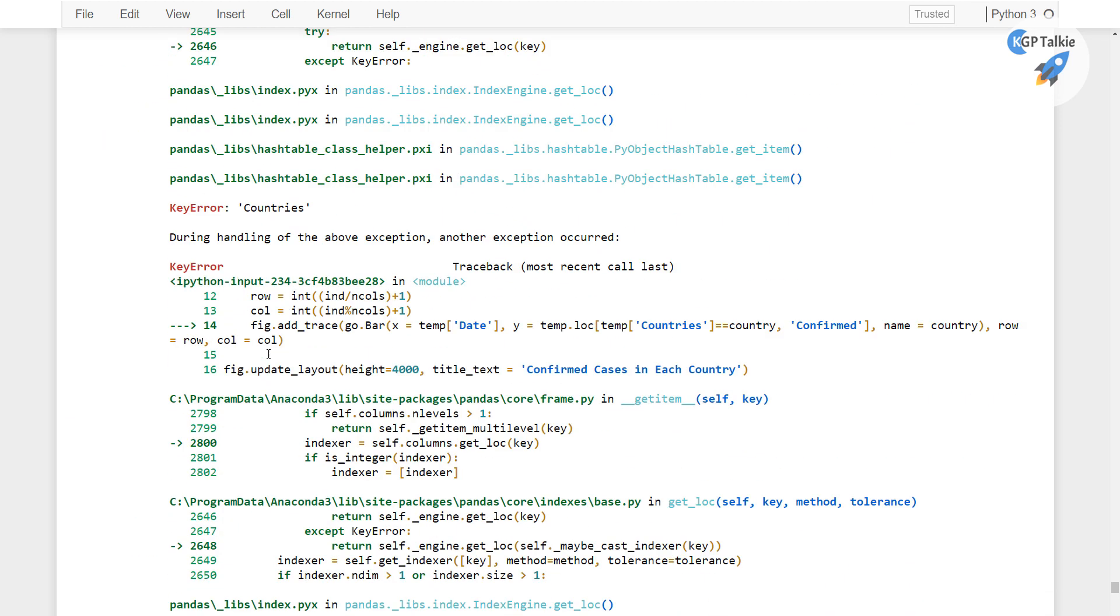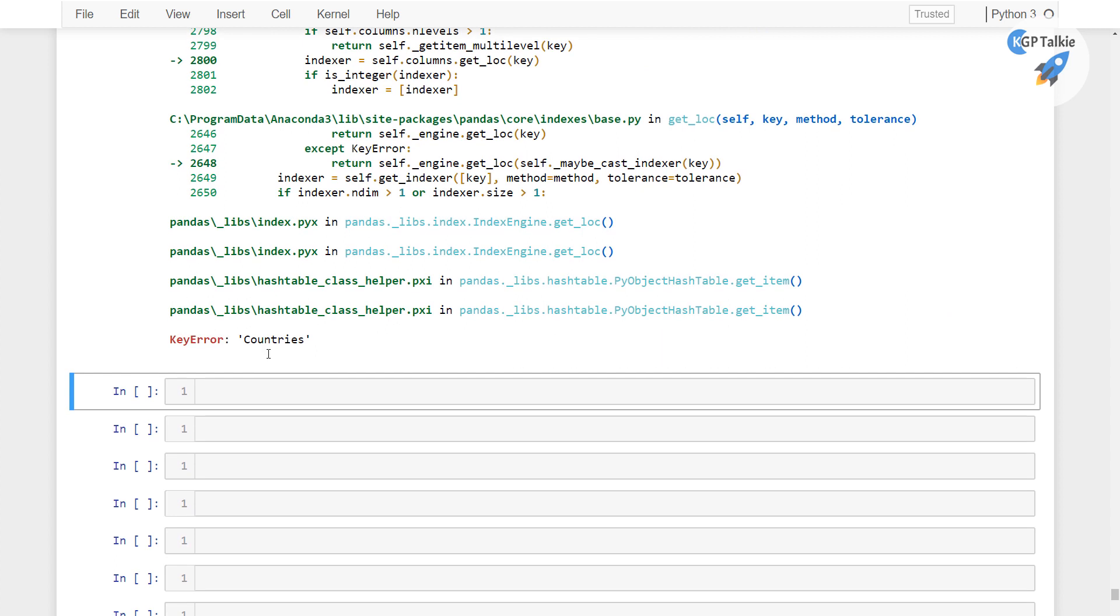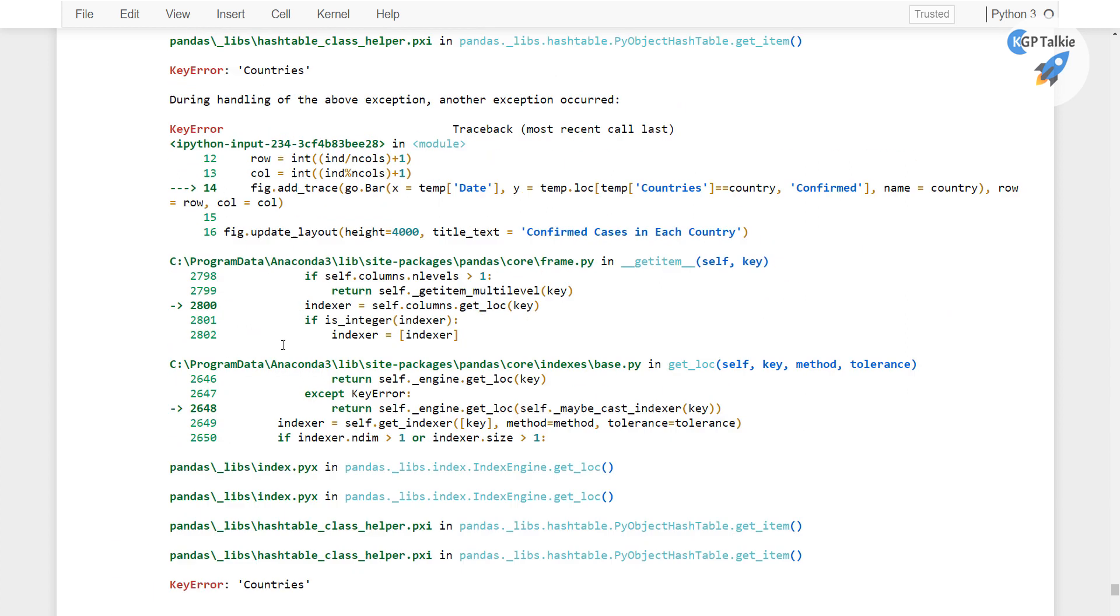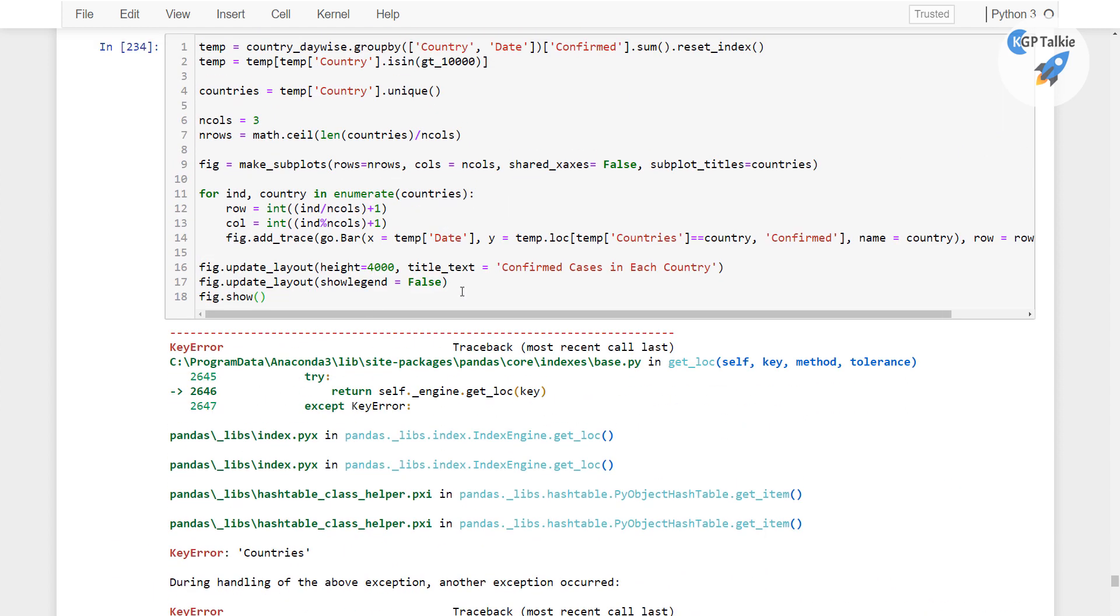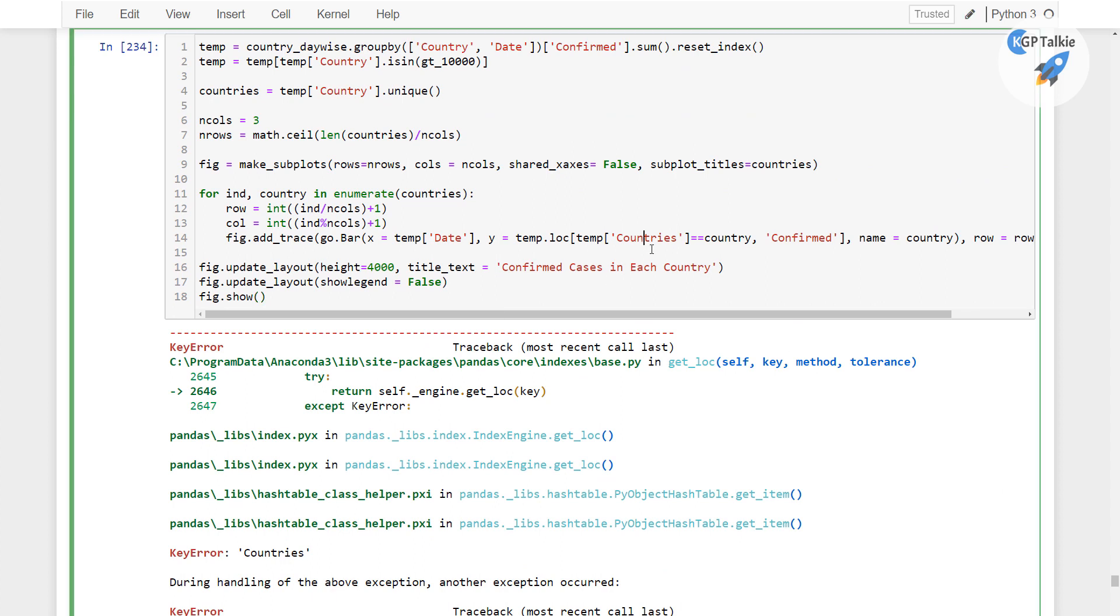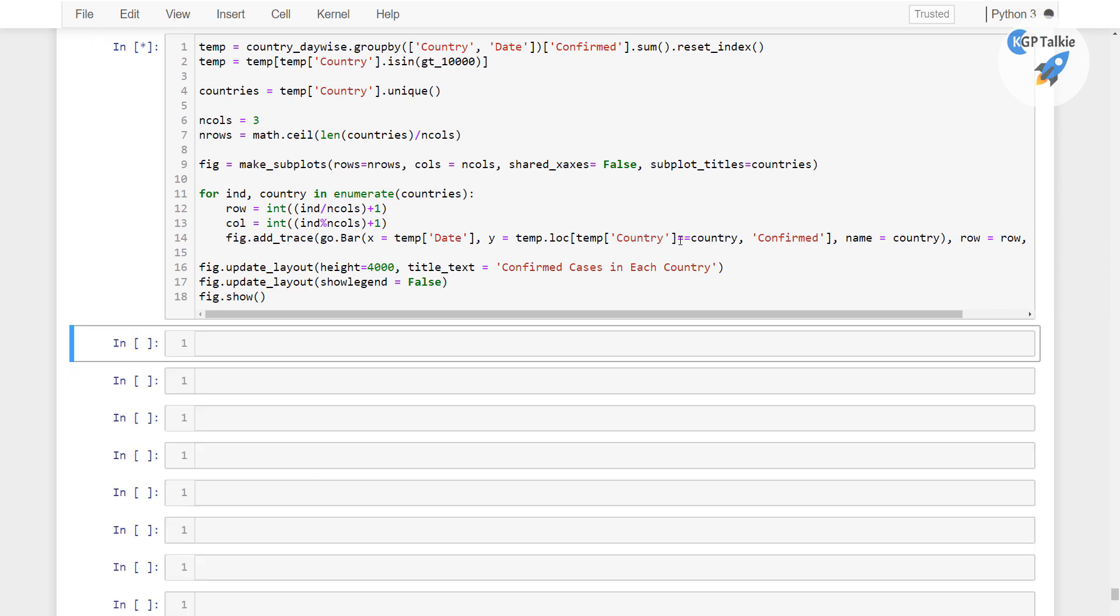So there is error, it says that key error there is countries is key error. Let me see, I think here that should not be countries but in fact this should be country.